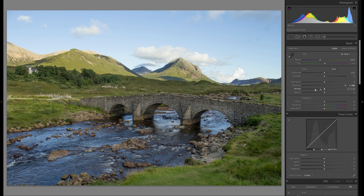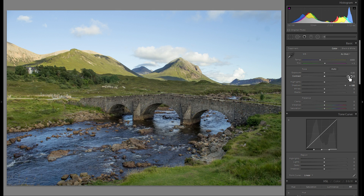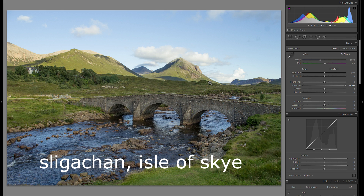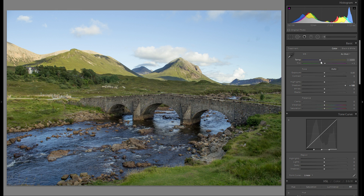First, raise the shadows all the way. You can see here how much detail we suddenly get out of the shadows. By the way, this was a bridge shot at Sligachan or something like that — a little village on the Isle of Skye. It really just has a nice bridge; the landscape around it is pretty nice too but the main attraction is this bridge. I took this on a tripod, ISO 100, 18mm, and 1/125th of a second.